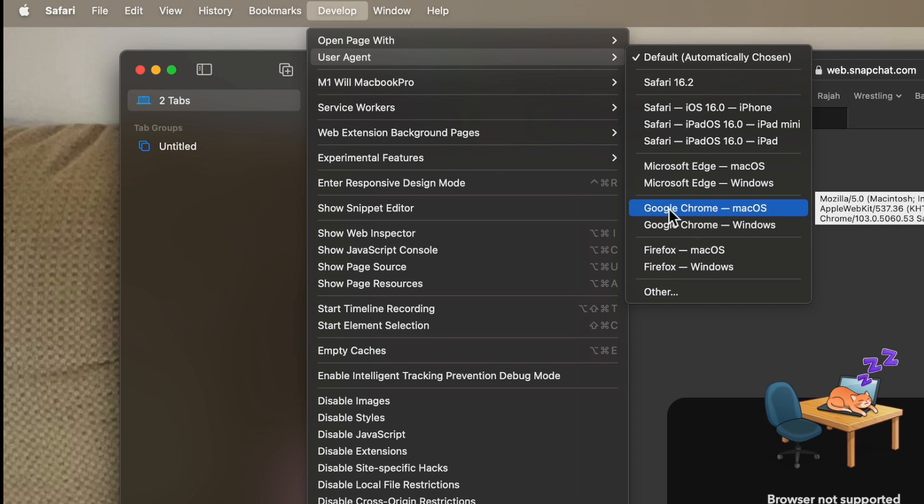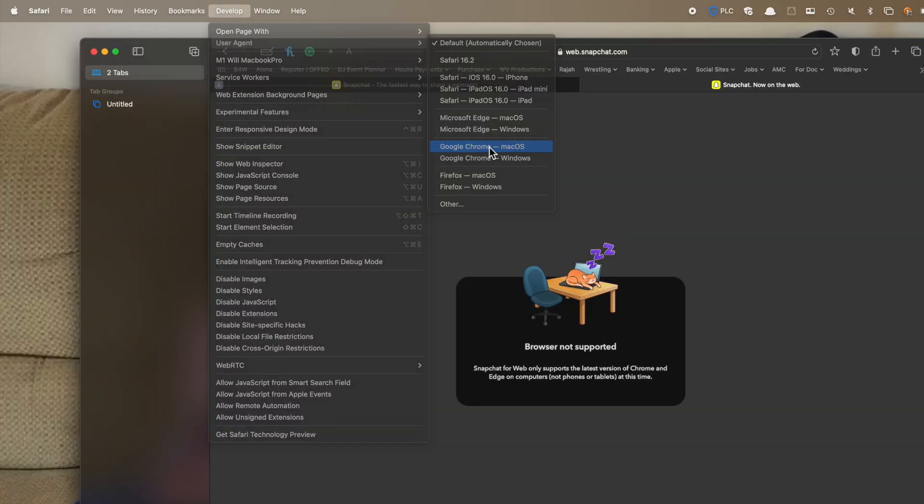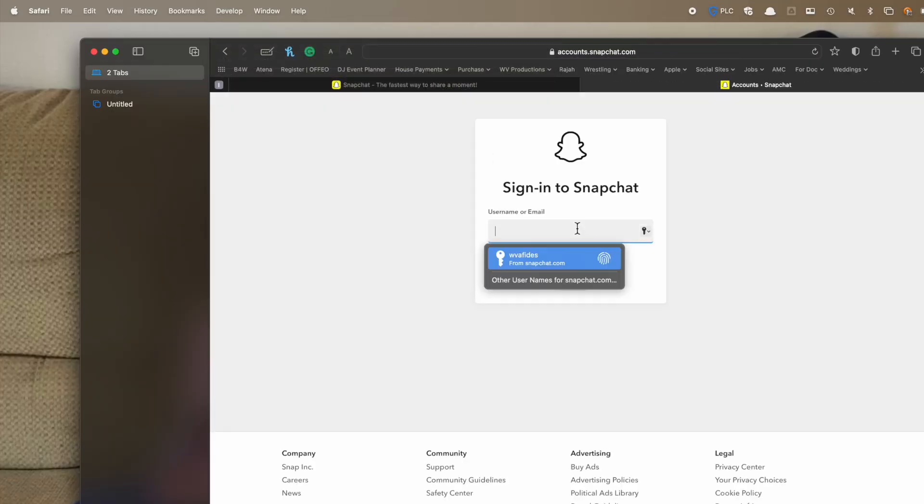So I'm going to use Chrome. It says that is a compatible version. So I'm going to choose Chrome. The site refreshes and look at that. I can sign in to Snapchat now.